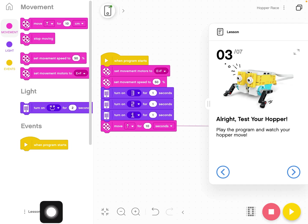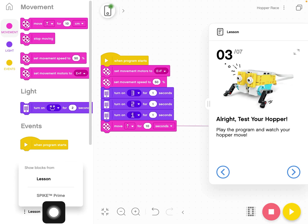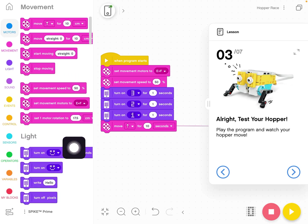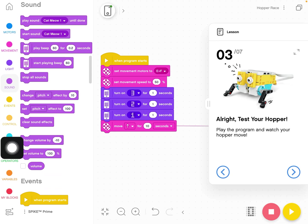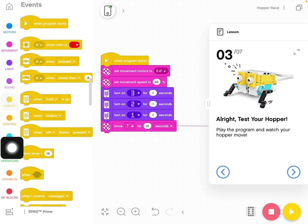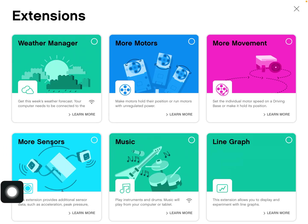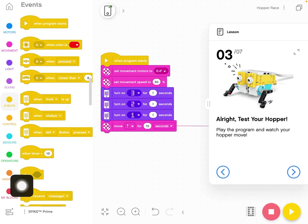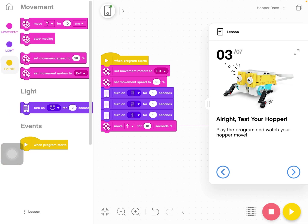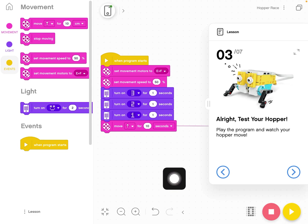Right now it's set for just the code blocks we need for this lesson, but if I click on the lesson button down at the bottom and click spike prime, I can actually see all the different blocks in the spike prime coding environment. We can also add blocks here. There's additional blocks that we can add if we want, and we can even make our own blocks.